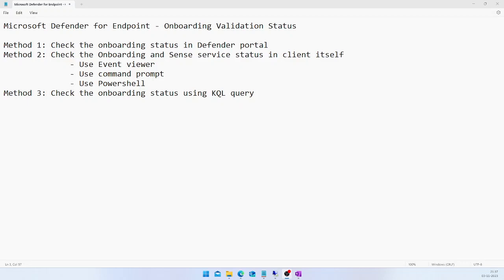The first method is to go to security.microsoft.com and validate the onboarding status from the portal itself. The second way is to access the target endpoint and use a couple of methods to validate whether the machine is successfully onboarded or not. The third method is to use the Kusto Query Language in the Advanced Hunting section, create a query, and get the onboarding status from Advanced Hunting.